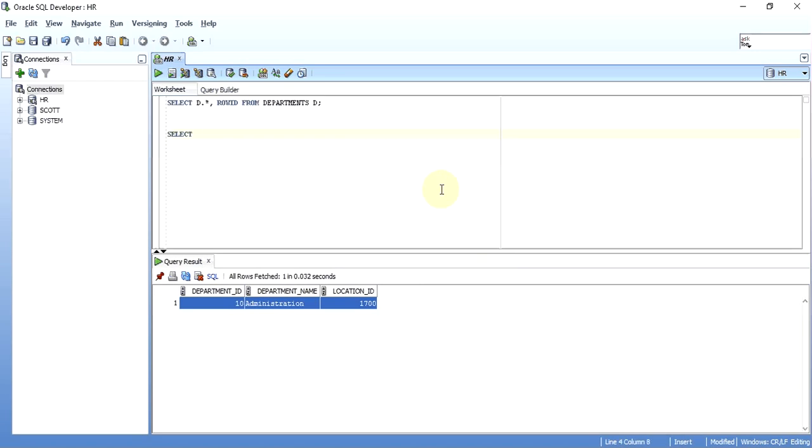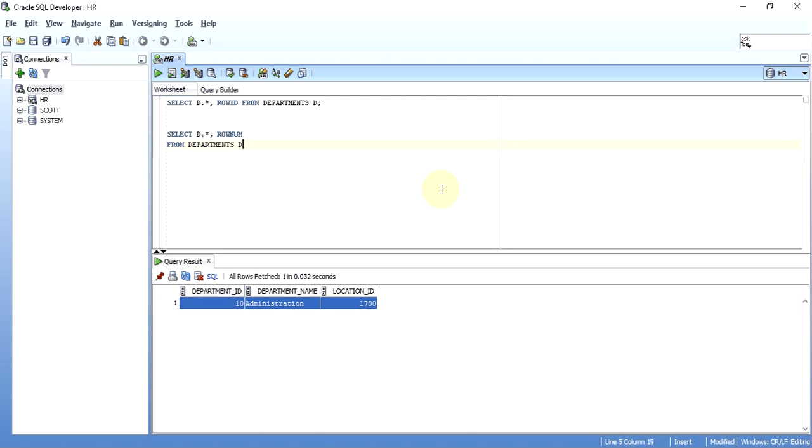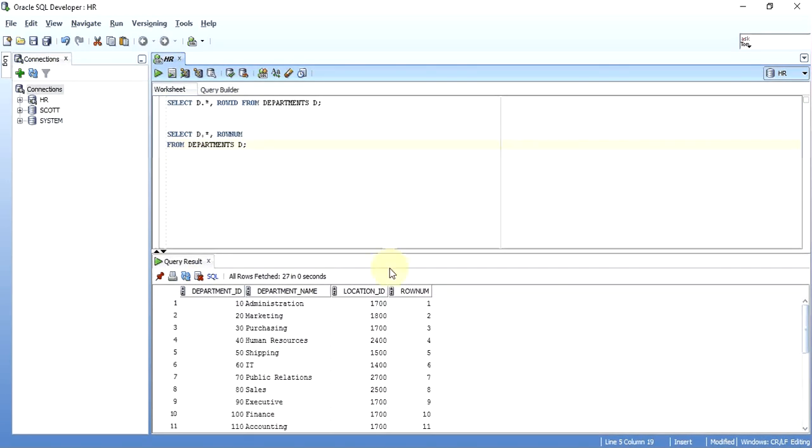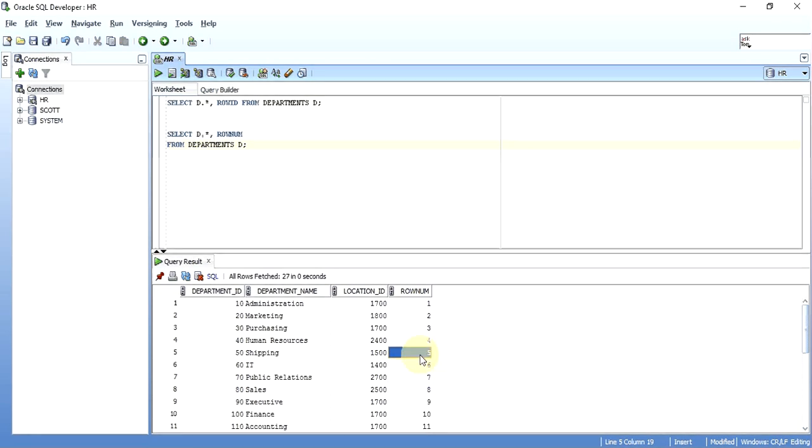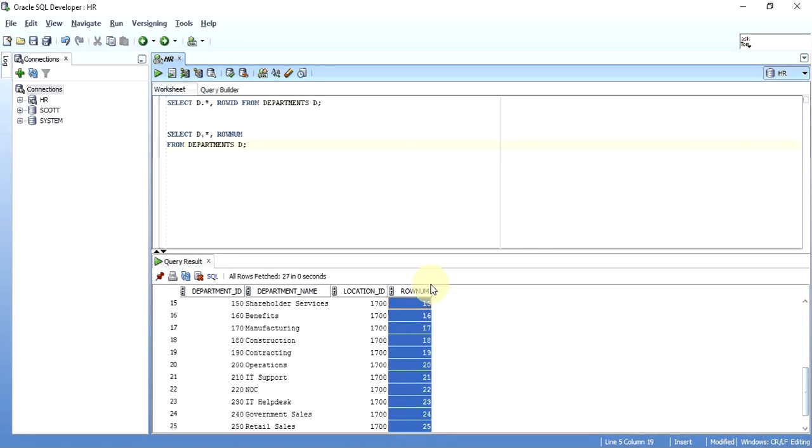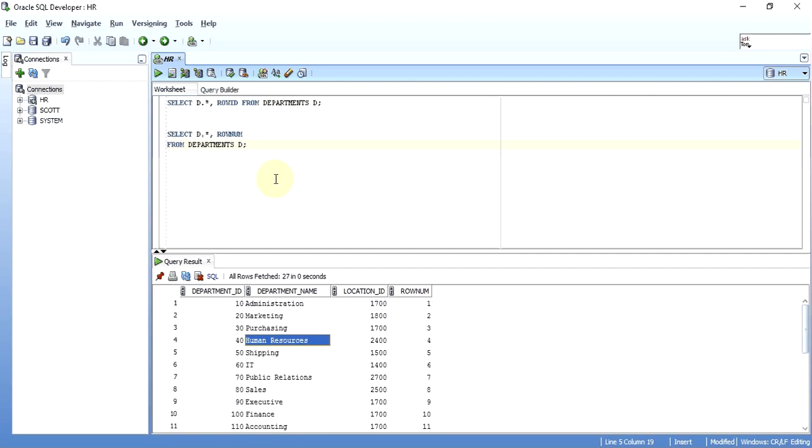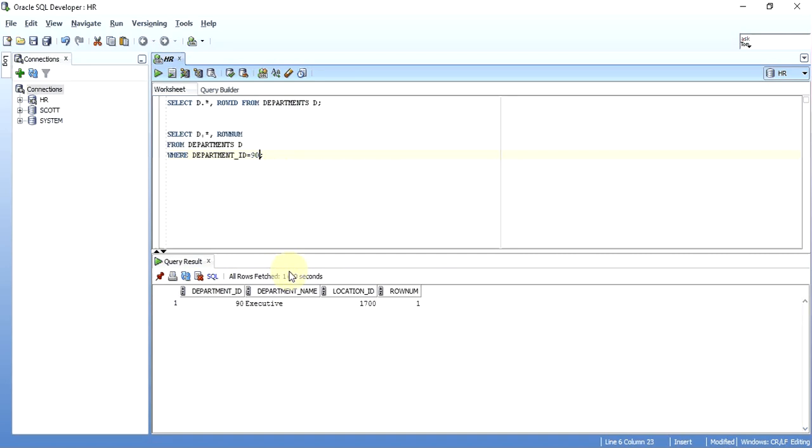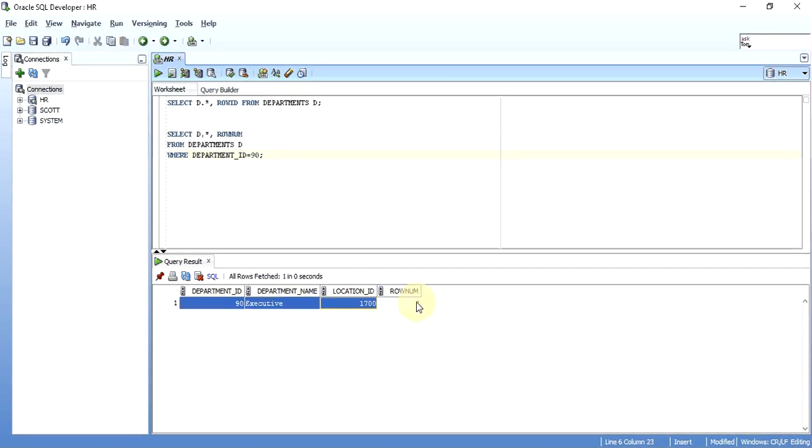If I do SELECT D.*, ROWNUM FROM DEPARTMENTS table with alias D, you can see ROWNUM is just a number - one, two, three, four, five, six and so on. It just gives a number to each and every row. If my SELECT statement returns just one row - suppose WHERE DEPARTMENT_ID equals 90 - I get only one row, so it will be given the number one. If two rows are fetched, it will be one and two. This is what ROWNUM stands for - it gives a number to each and every row that is returned by the SELECT statement.